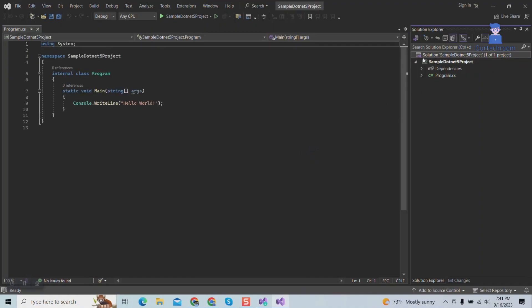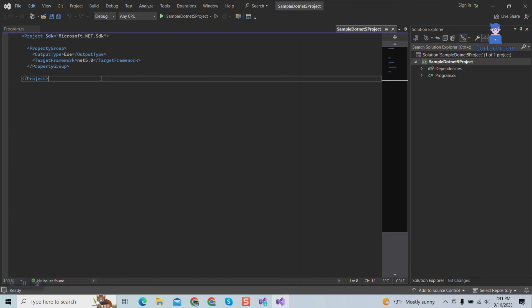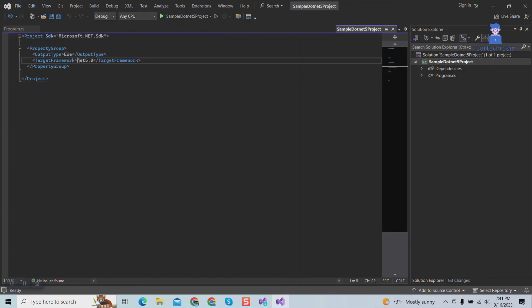Here you can see target framework is .NET 5. In this way we install .NET 5 framework.